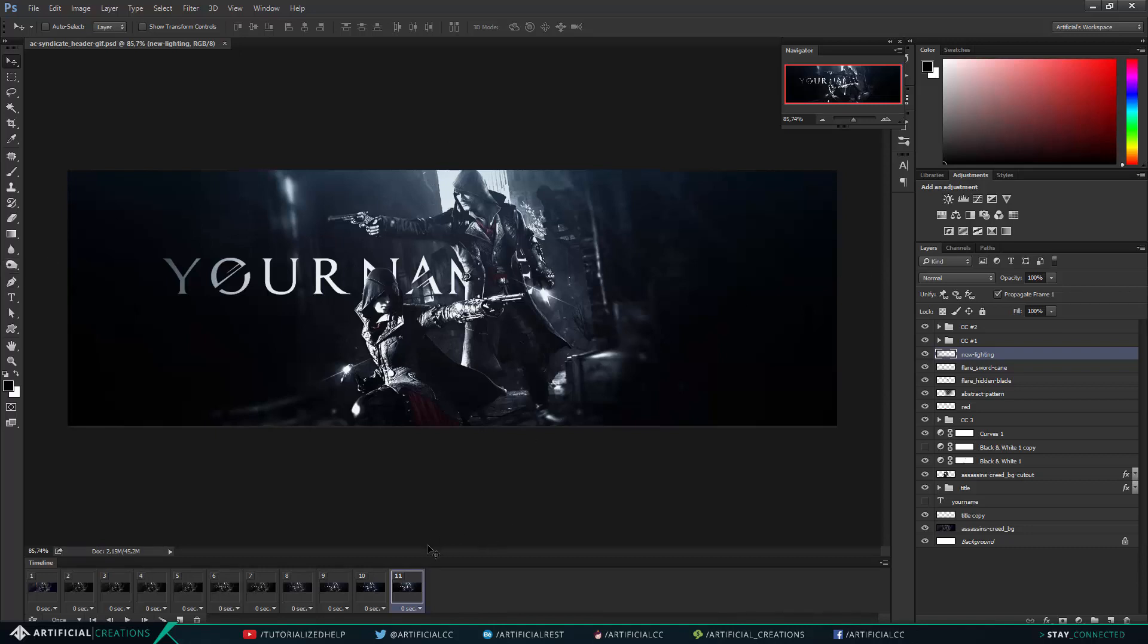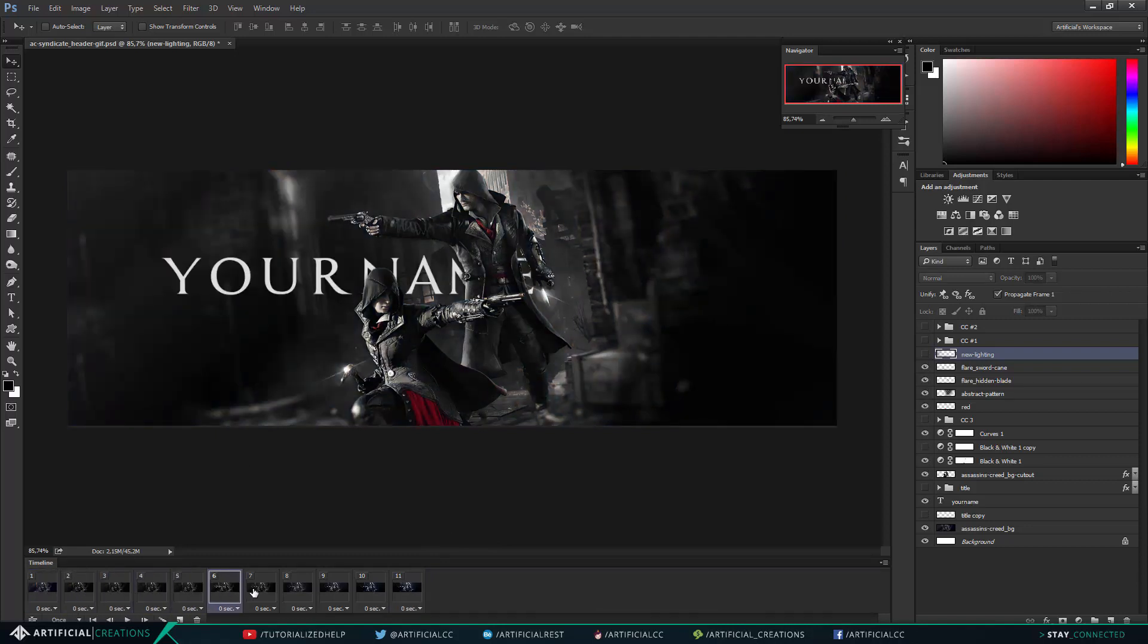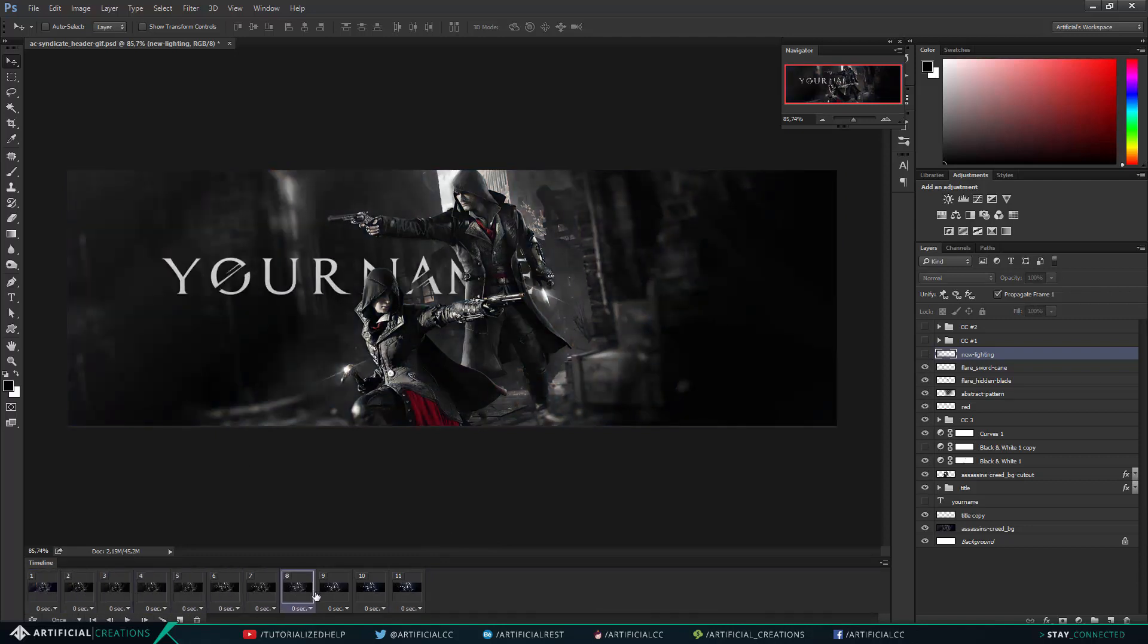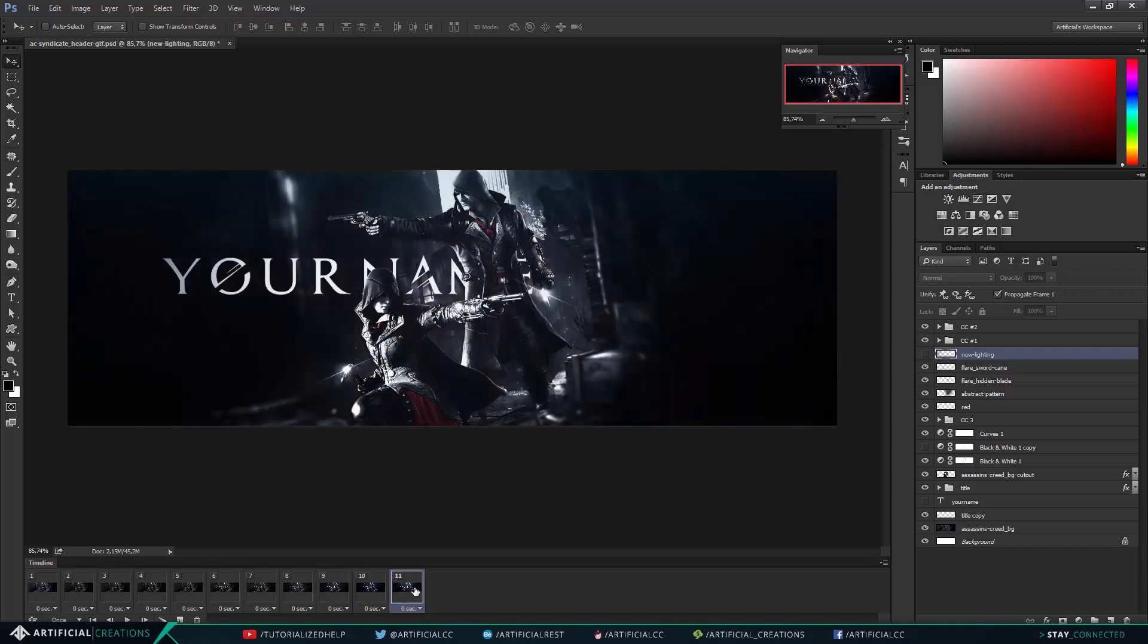So once we're here we have our complete animation. As you can see when I go frame by frame you'll see it changes.